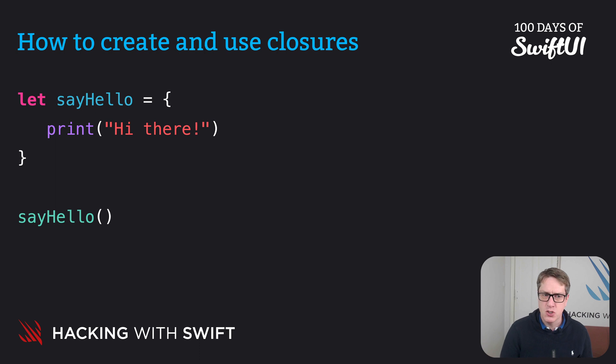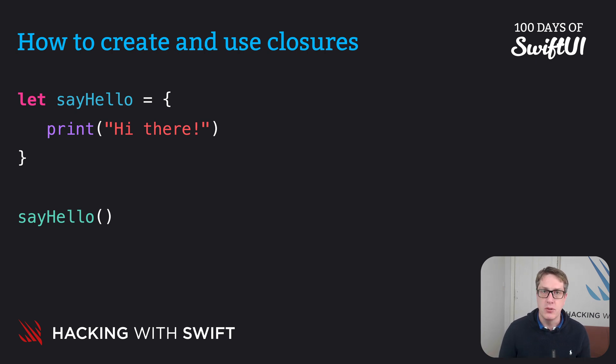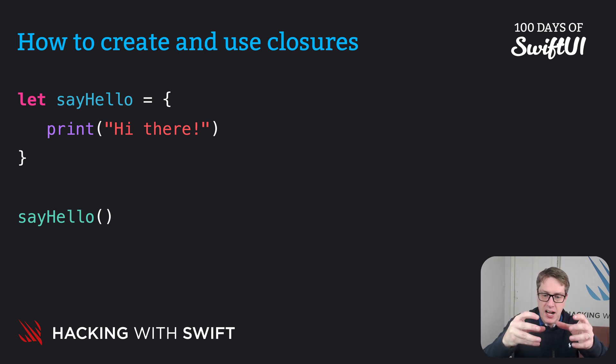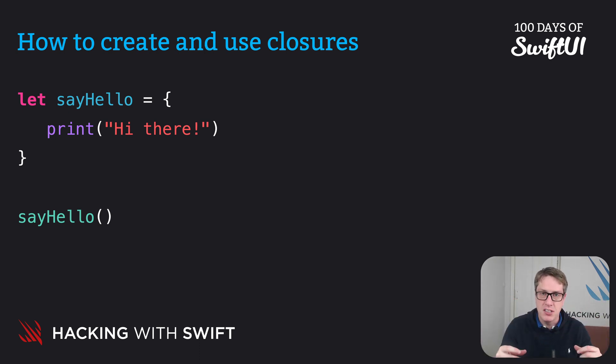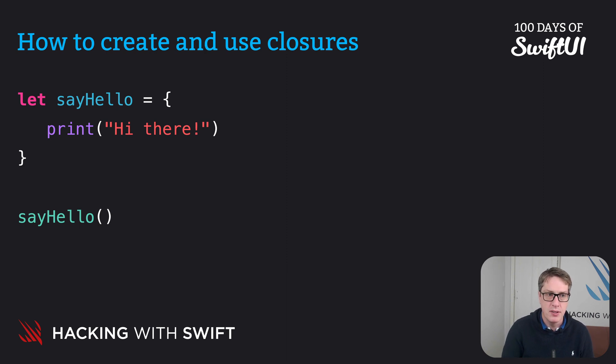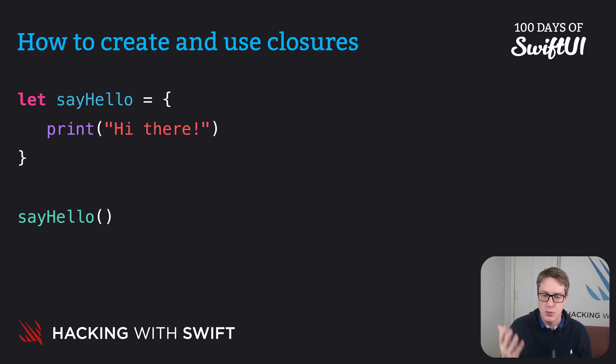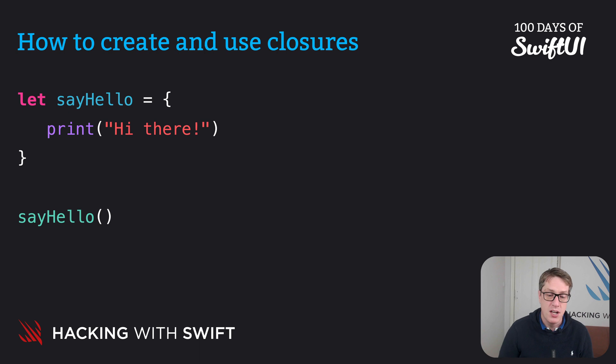Now Swift gives this the grandiose name of a closure expression, which means we just created a closure. That is a chunk of code, some functionality we can pass around like a function and call whenever we want. This one here doesn't have a function name attached to it. It's just being put directly into a constant. But otherwise, it's effectively the same as a function that takes no parameters and returns nothing at all.